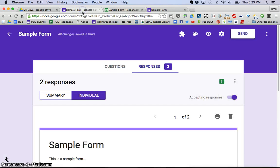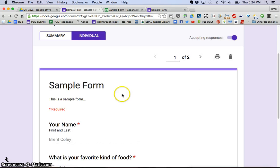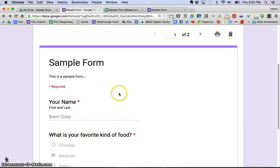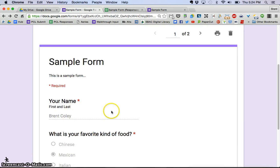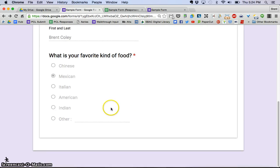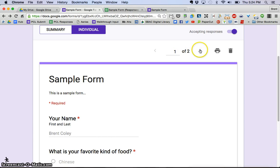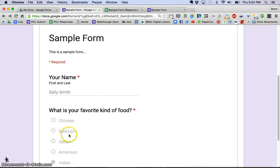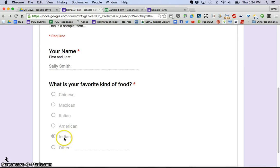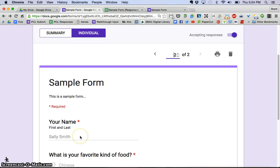If I go back to the tab, you now see two responses. I'm on the Individual settings, so if I scroll down, you can see Brent said Mexican. Right up here, one of two, I can go to the next response, and it shows Sally Smith and what she did. This is a really nice new feature of Google Forms.